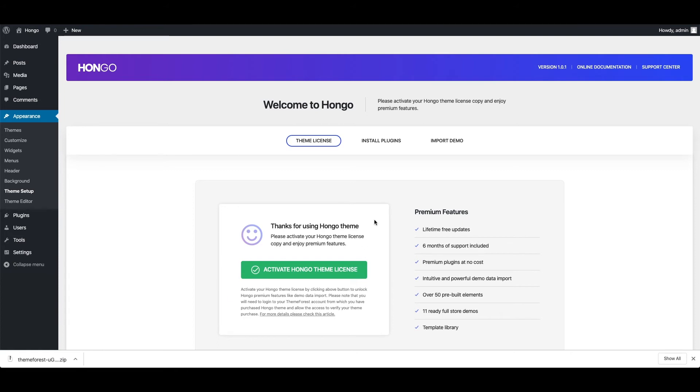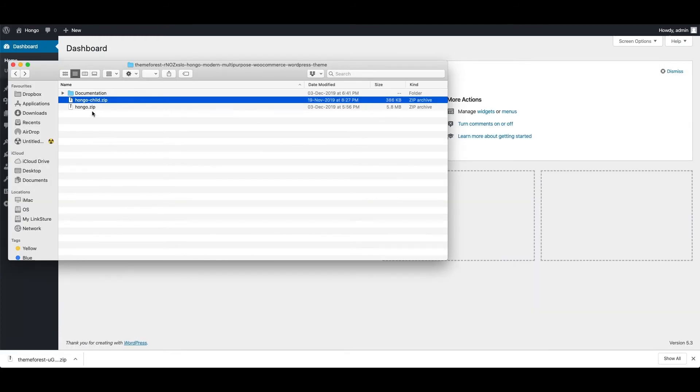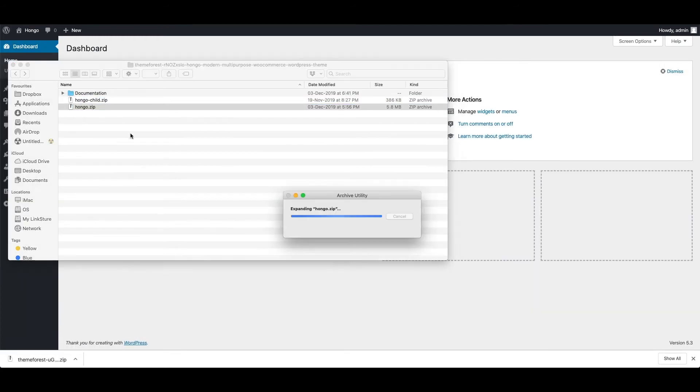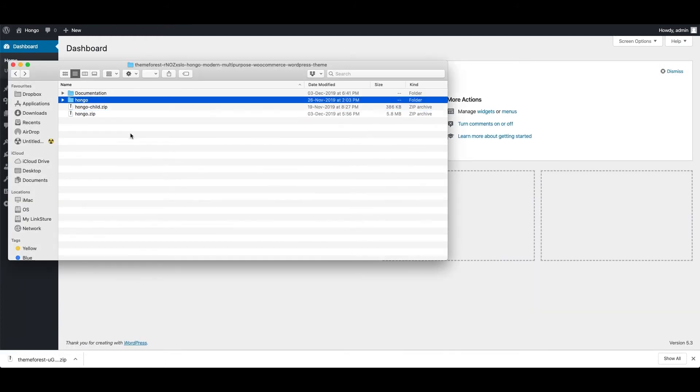Another way of theme install is using FTP. You can ask your hosting provider for the FTP credentials to connect your website space. First of all extract the Hongo.zip file.